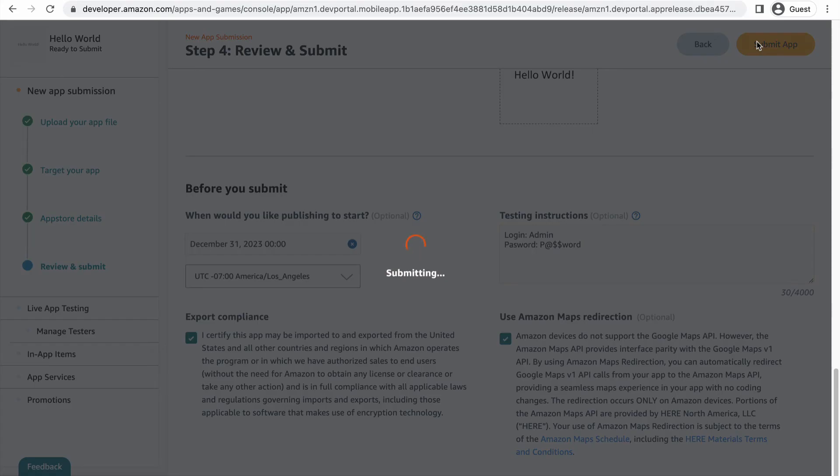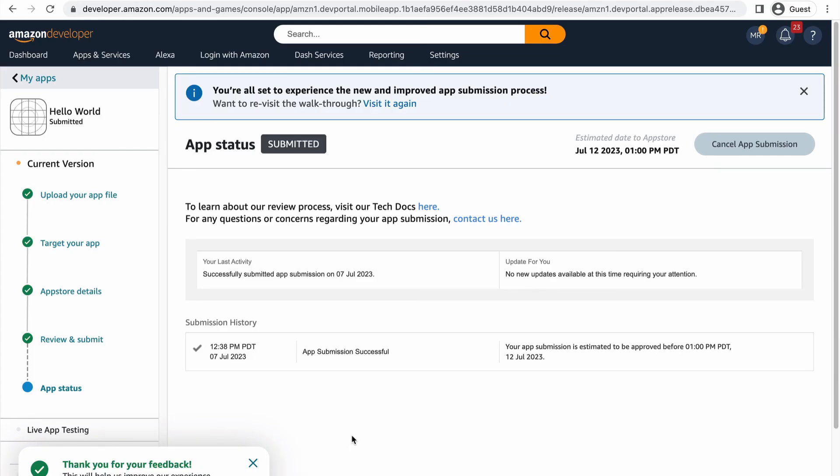And then assuming you've reviewed everything and are satisfied, click submit. Congratulations! You're on your way to having an app live in the Amazon App Store. You'll now have access to the app status section where you can track your app's testing and review process. We'll let you know if there are any issues or when your app is ready for publishing. Be sure to check your email for any updates.